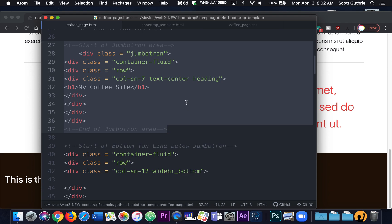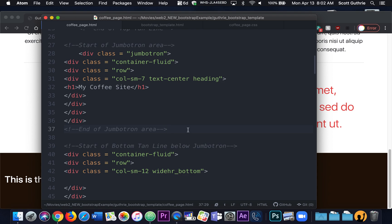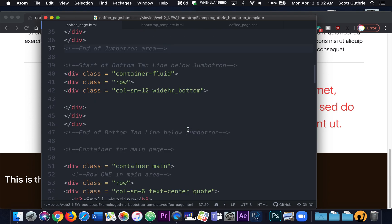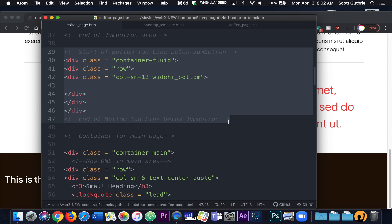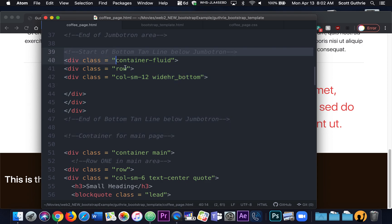Don't look at your page yet. You can stop it and type it out, and then scroll down when you're ready. Type out this — this is for the bottom tan line just below the jumbotron, basically a mirror image of the top line. Go ahead and stop the video and type out all my comments. It's a container-fluid which goes all the way across the page. I have a row, a column 12, and I've given it an extra class name of widehr_bottom where I design this part of the page.